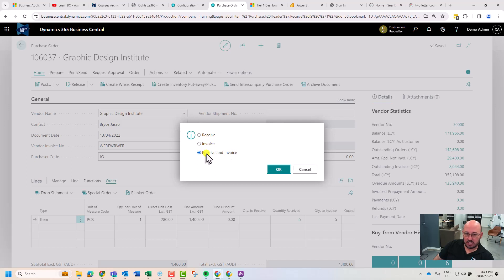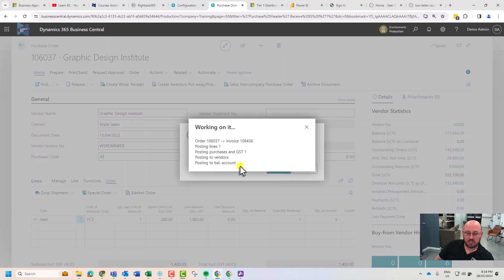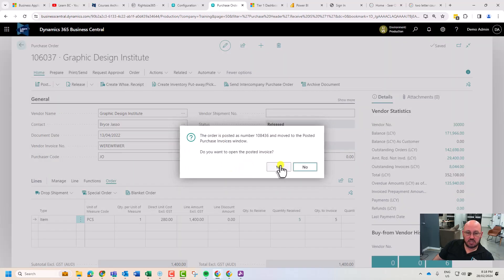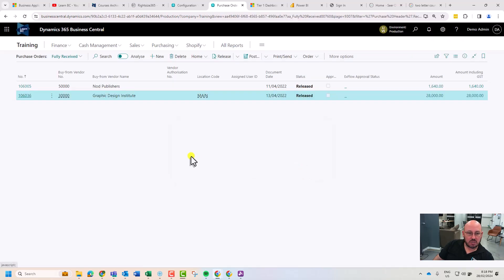We've already received it, so this is the default — you can just leave it there. You don't have to switch it to invoice if you've already received it. And there we go, that's now invoiced. Let's do another one.